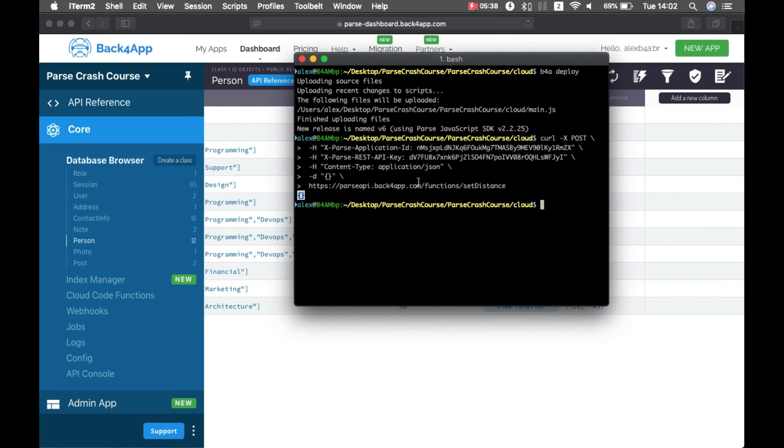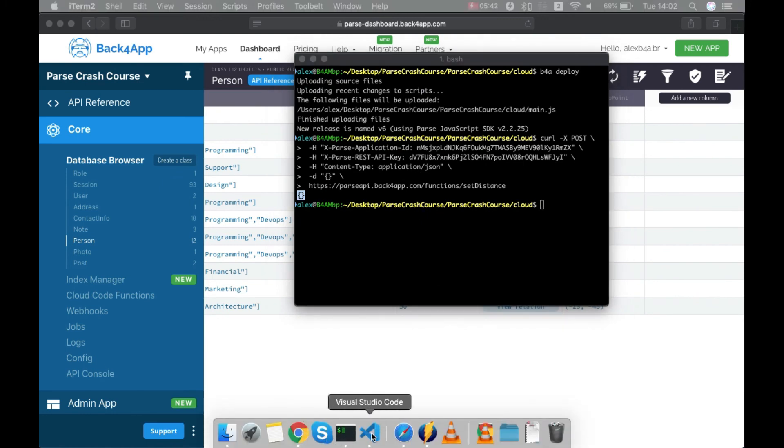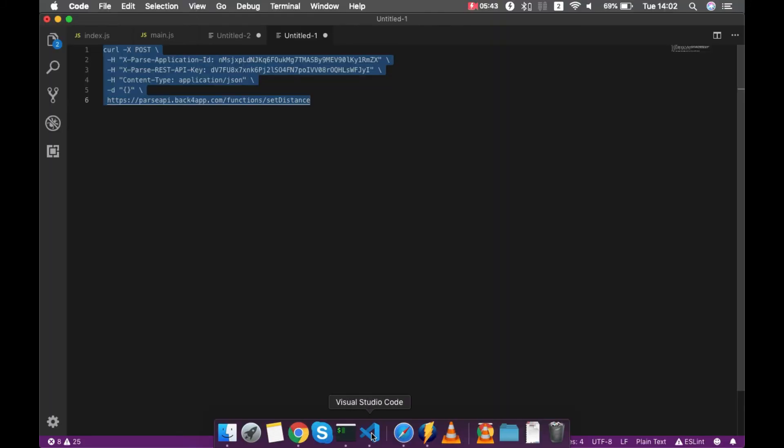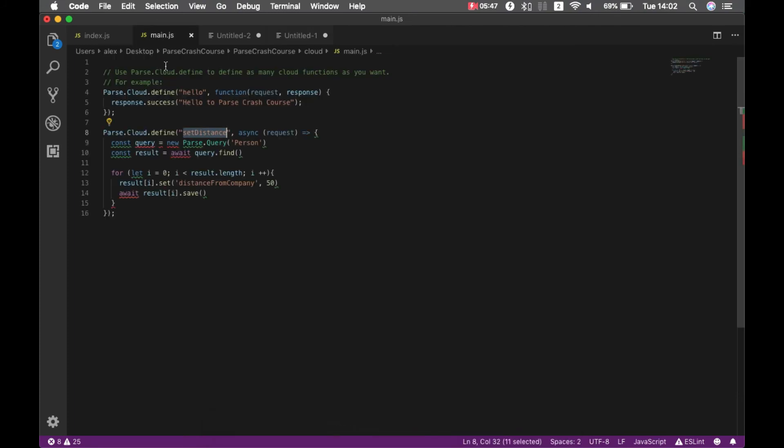So this is how I set up a new value for a property in a class using cloud code, but this is much more powerful. We'll dig deeper into cloud code on the next episodes.